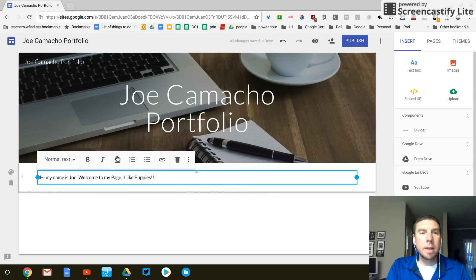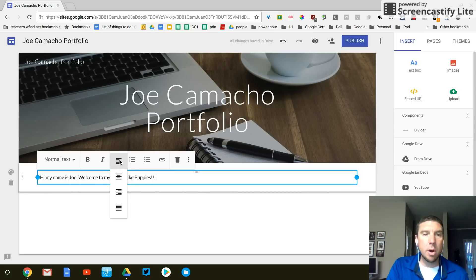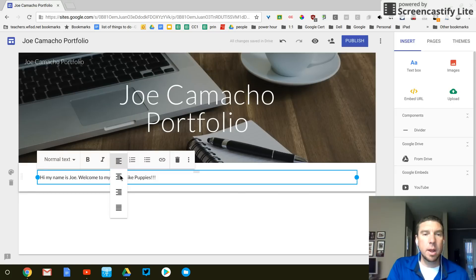I like to have all of my text centered. So this alignment button right here, these bars, this is left. I can go to the right.